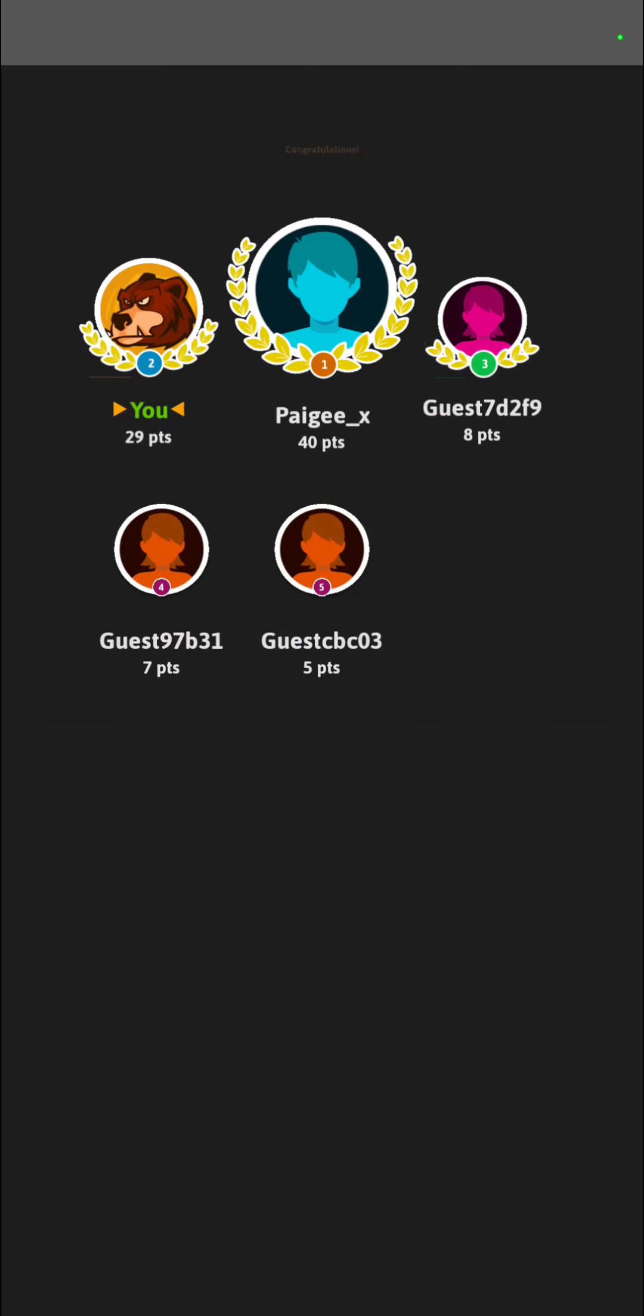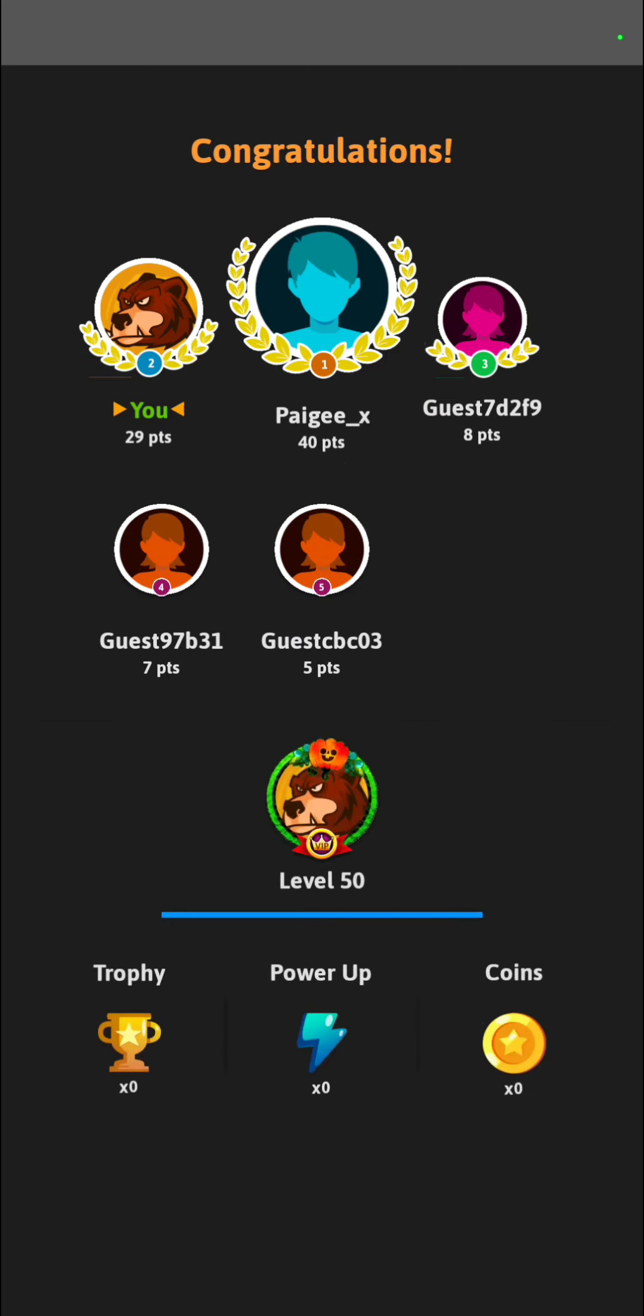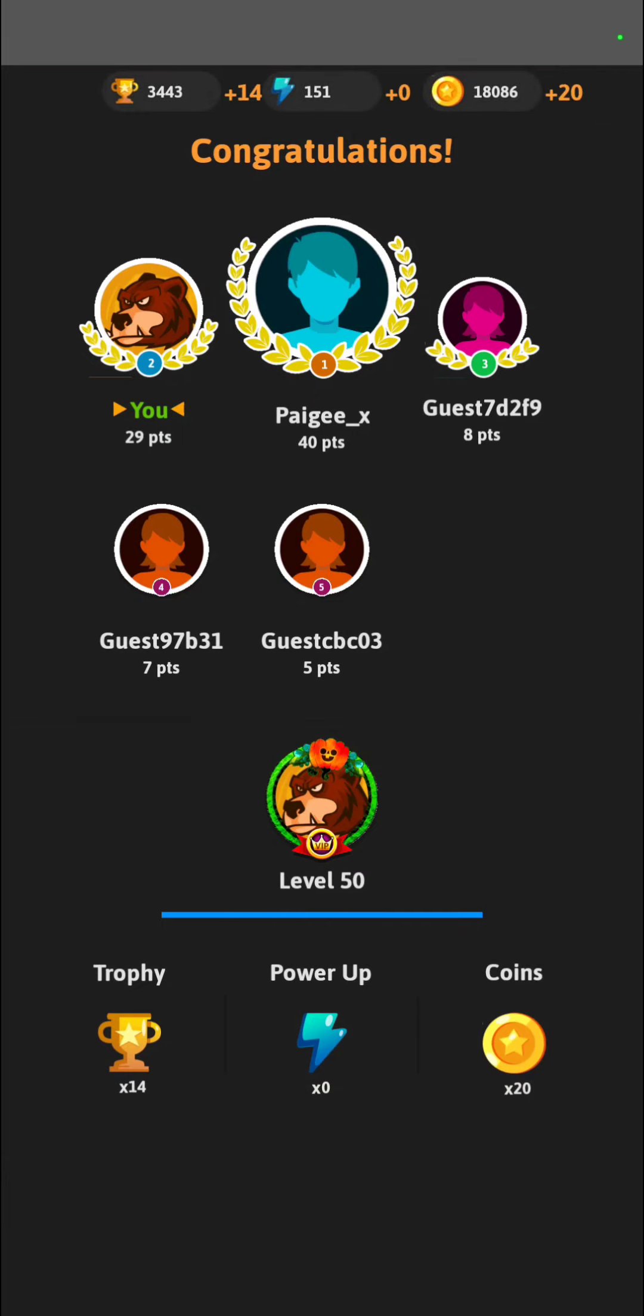I'm not sure how long this video is, so I'll just end it there. If you want to see me play more of these games, just let me know. And have a great day.